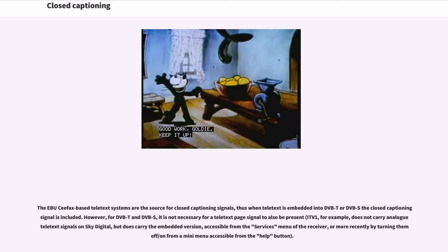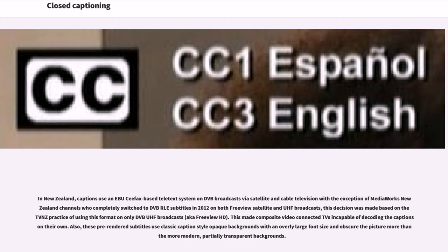The ABU-CFAX-based Teletext systems are the source for closed captioning signals; thus when Teletext is embedded into DVB-T or DVB-S the closed captioning signal is included. However, for DVB-T and DVB-S it is not necessary for a Teletext page signal to also be present. In New Zealand, captions use an ABU-CFAX-based Teletext system on DVB broadcasts via satellite and cable television, with the exception of MediaWorks New Zealand channels who completely switched to DVB-RLE subtitles in 2012. These pre-rendered subtitles use classic caption-style opaque backgrounds with an overly large font size and obscure the picture more than modern, partially transparent backgrounds.